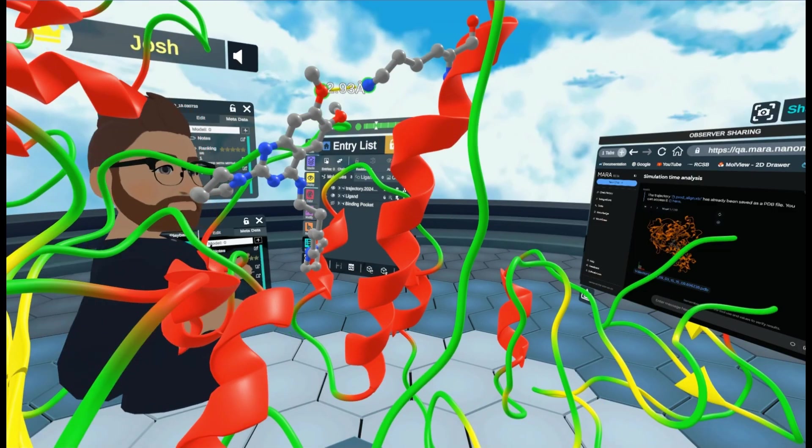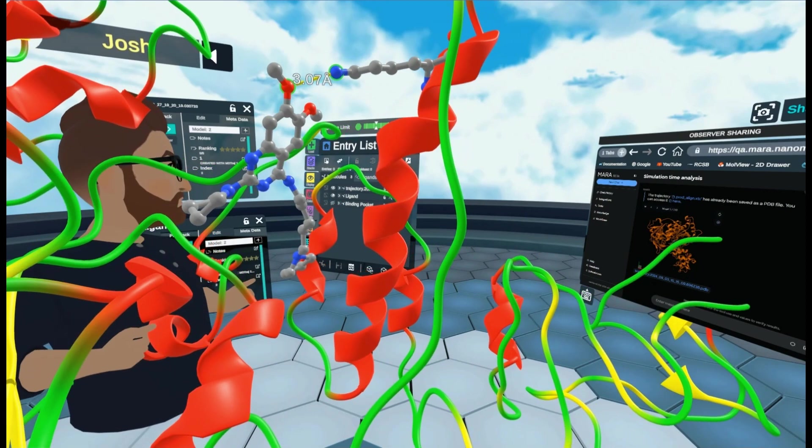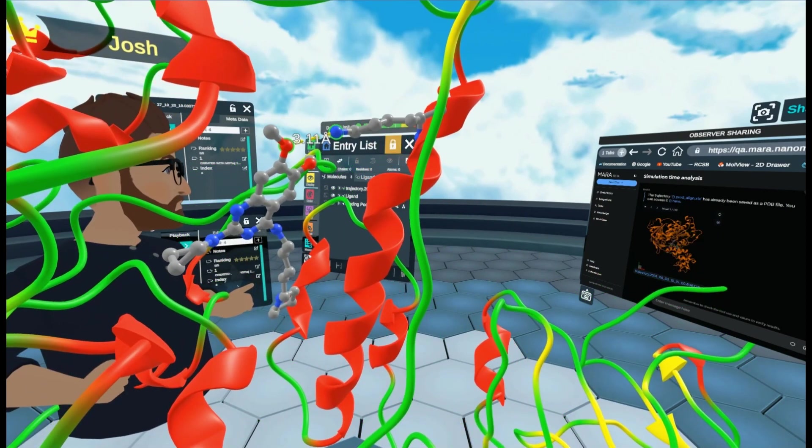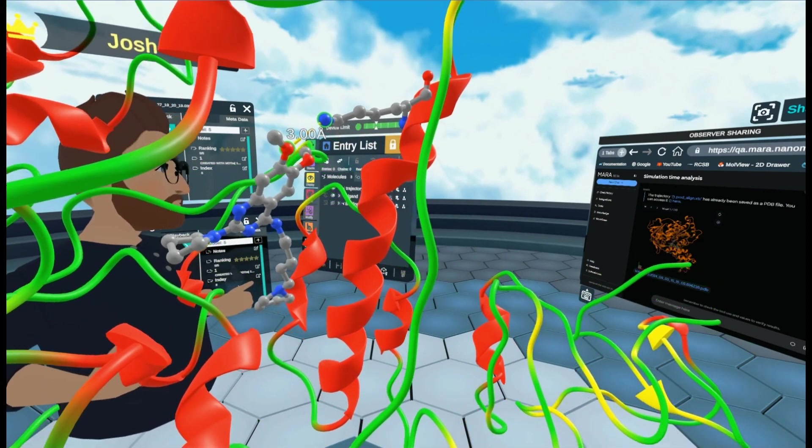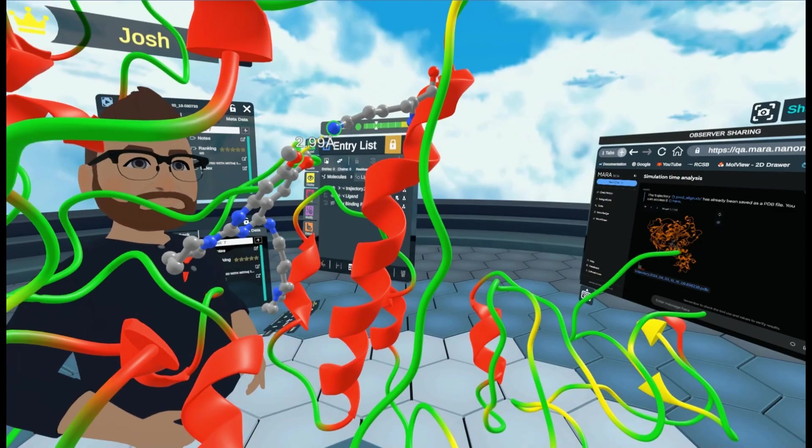There we are. You can see how this distance changes in real time. Just how it would in our analysis graph.